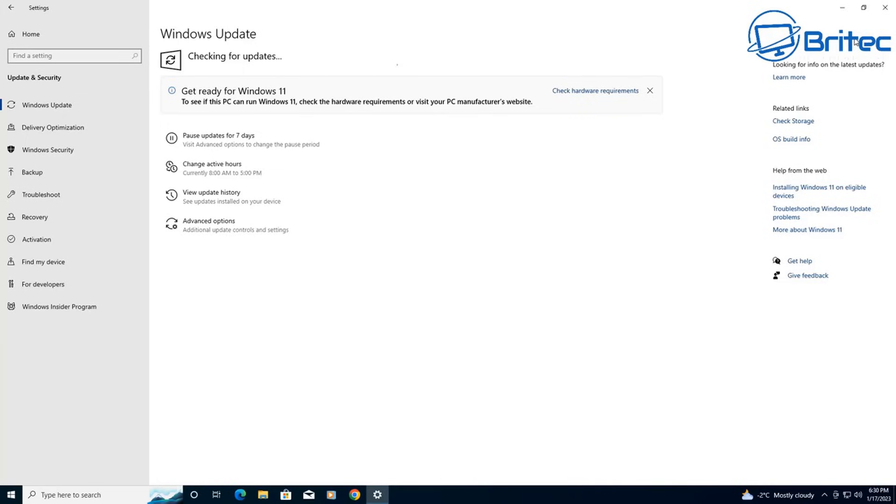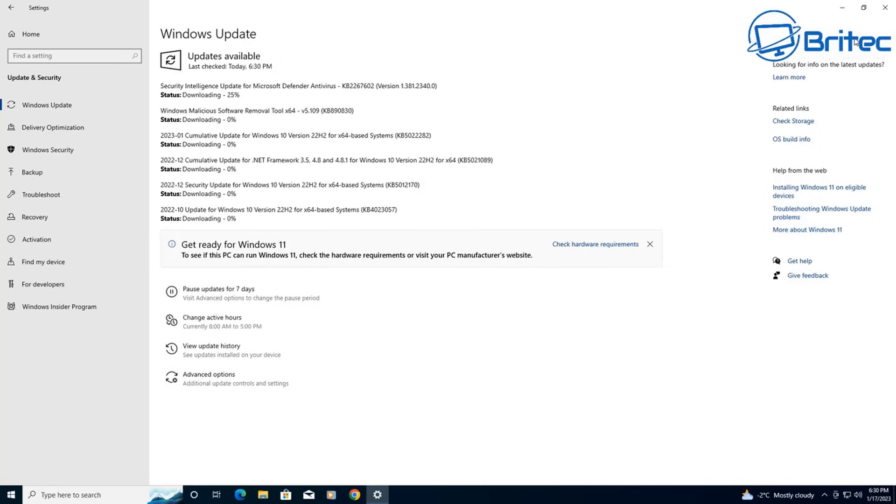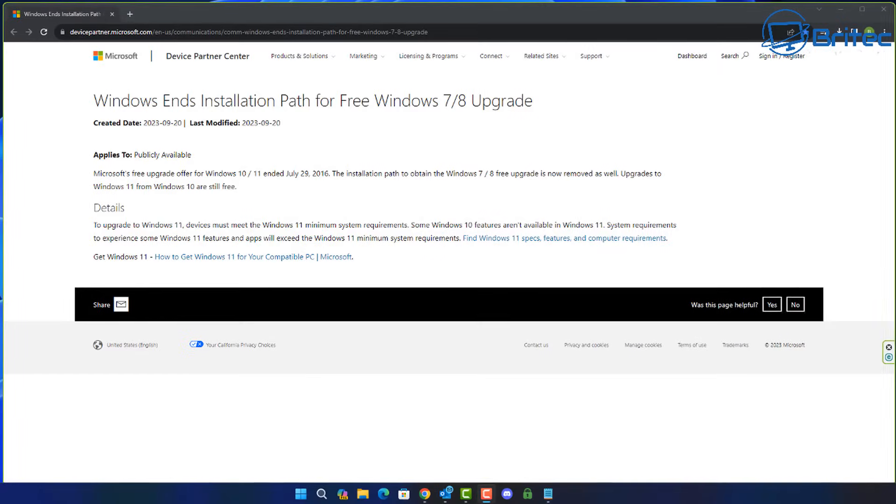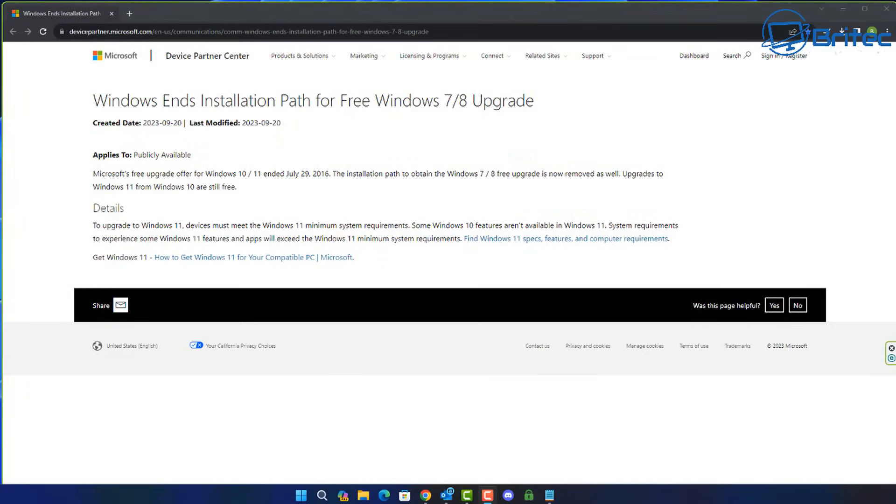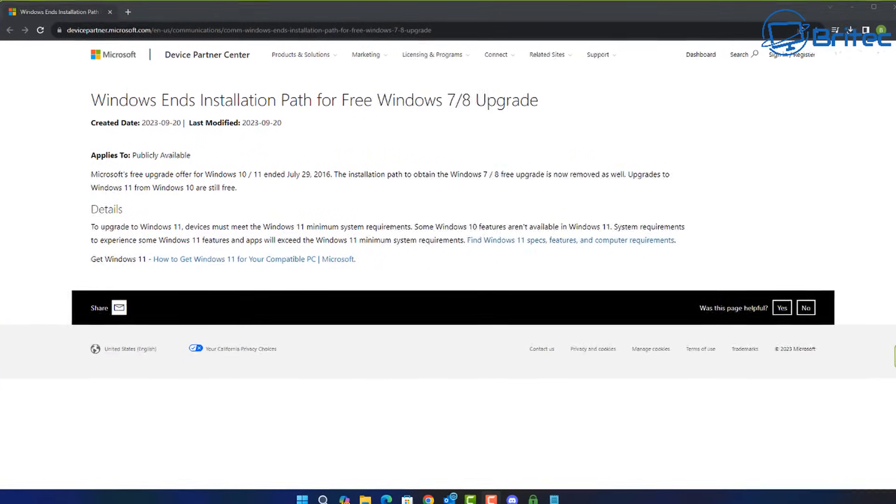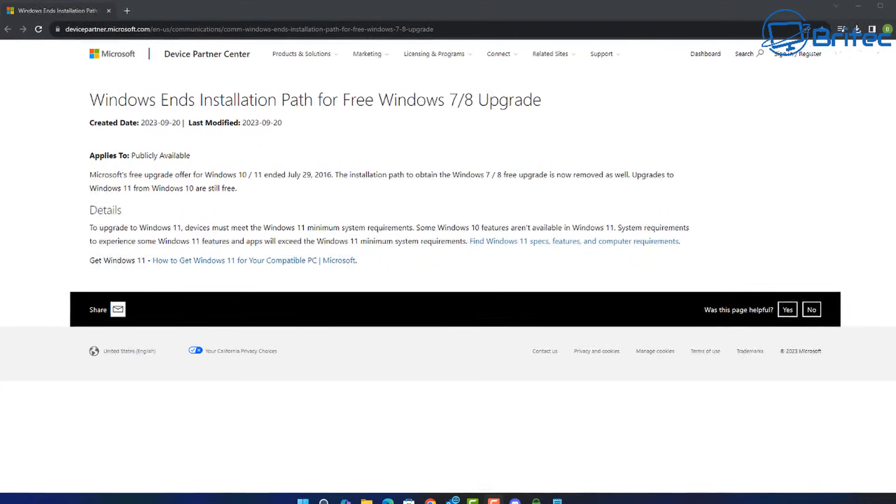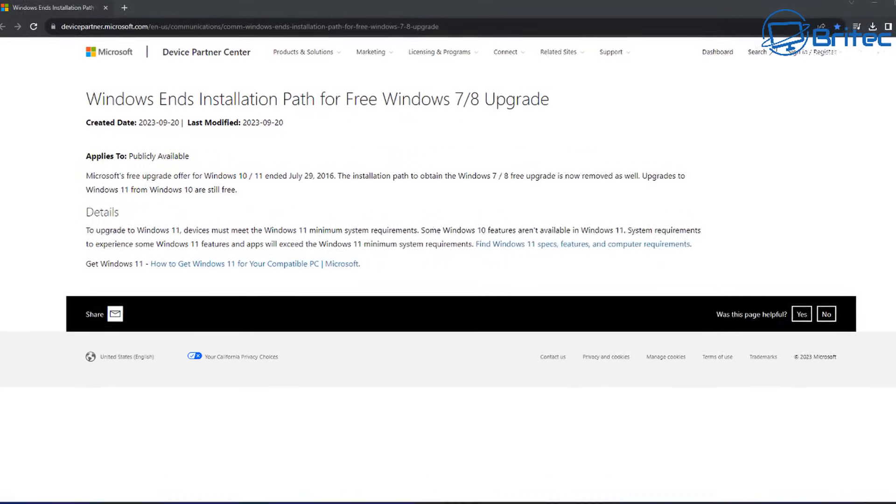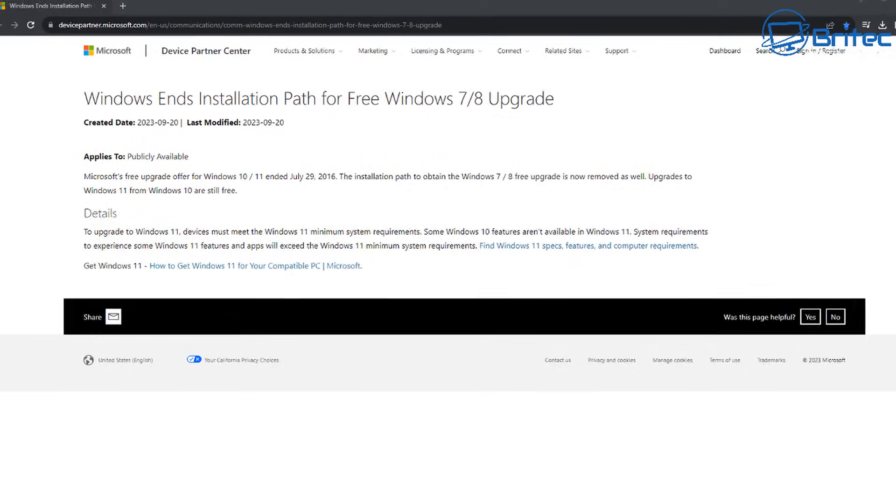You're not going to be able to have a free option to upgrade to Windows 10 from Windows 7, Windows 8, or Windows 8.1. You're also not going to be allowed to use those keys to activate like you would have done in the past.